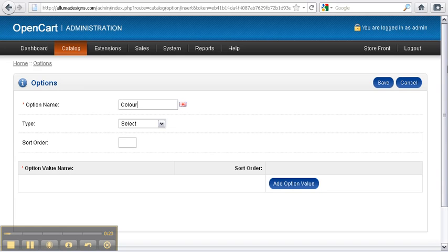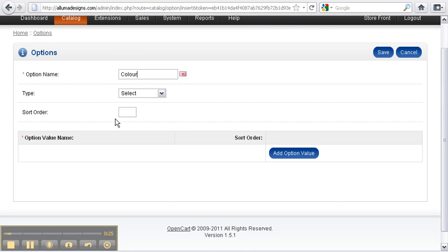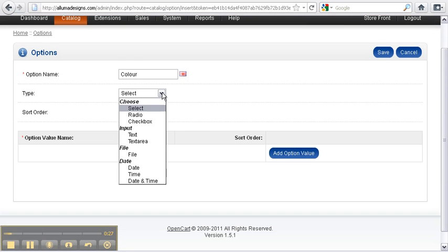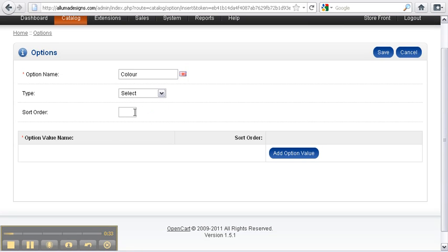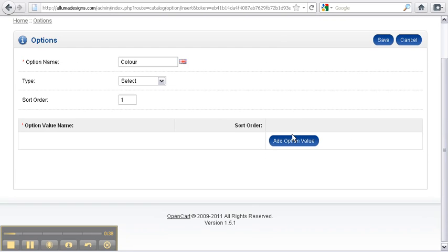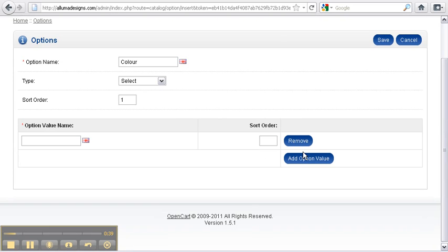this case Color. There's different types of options that you can have; the most common is Select, that's what we'll use today. Put in your sort order, and we add our option value. So we're going to add